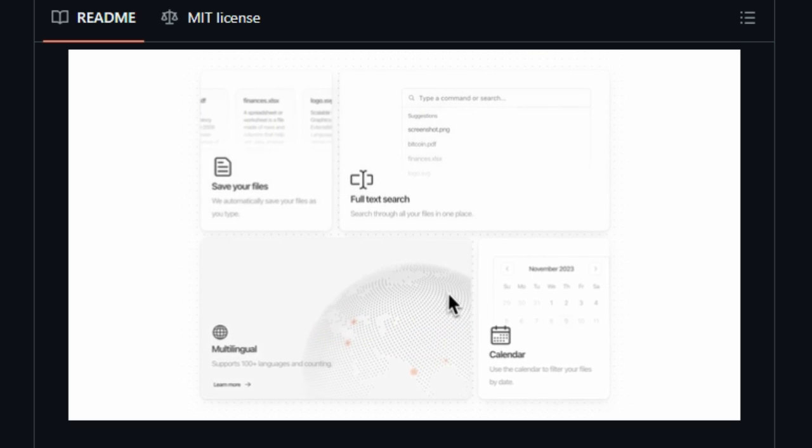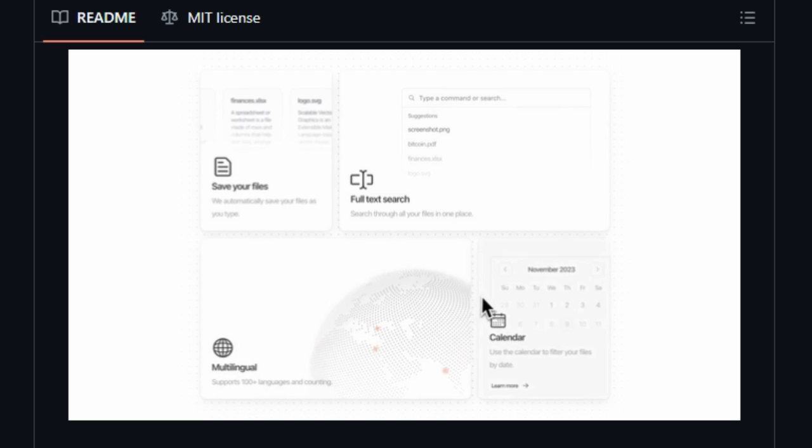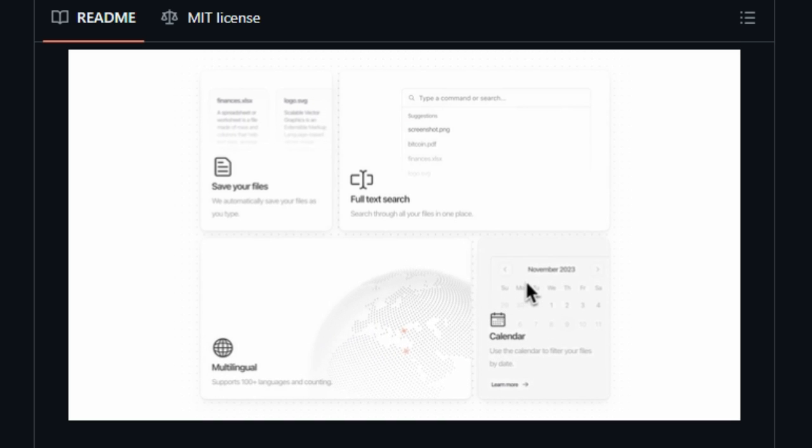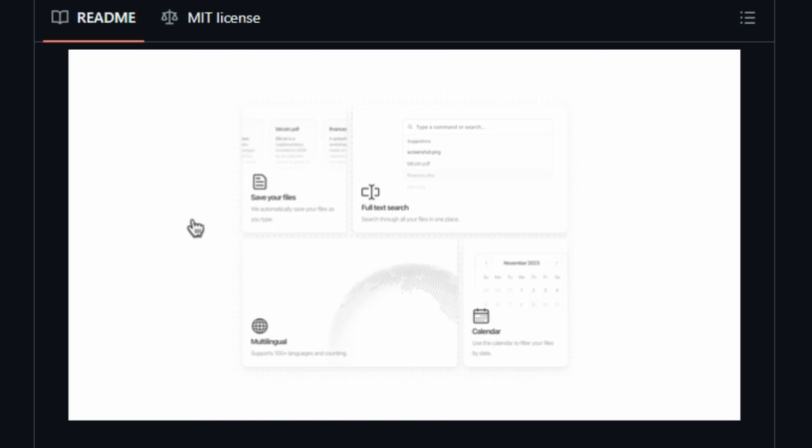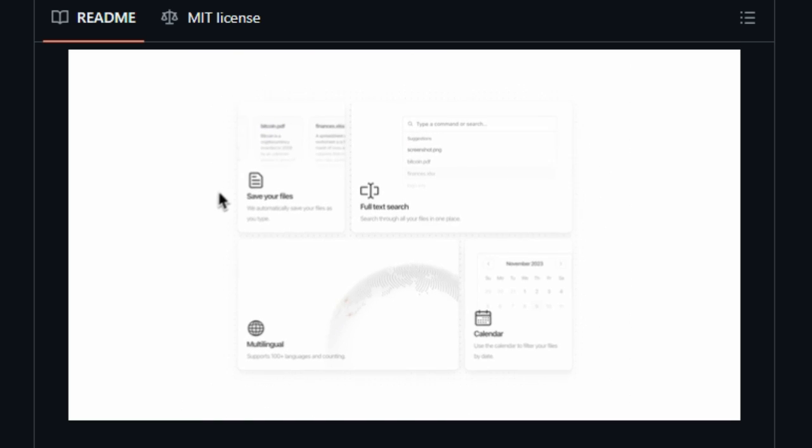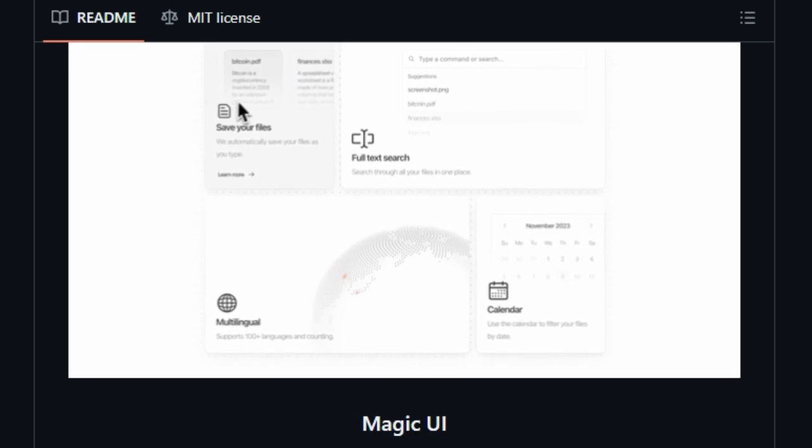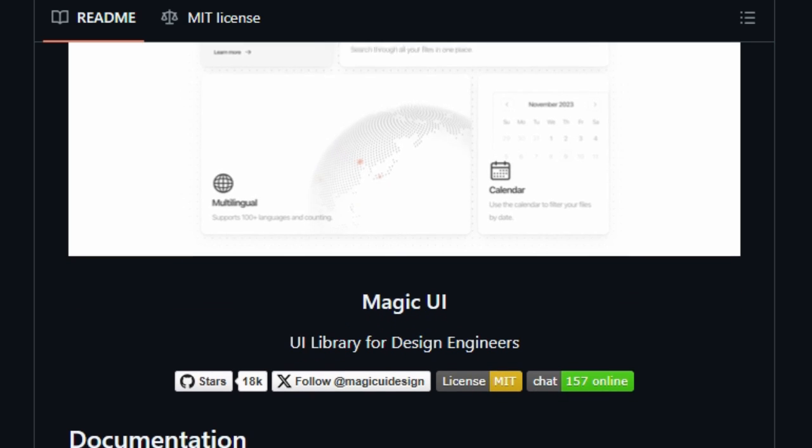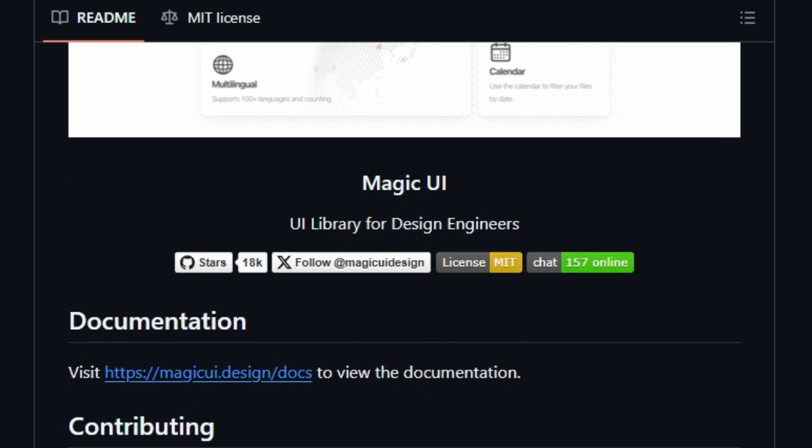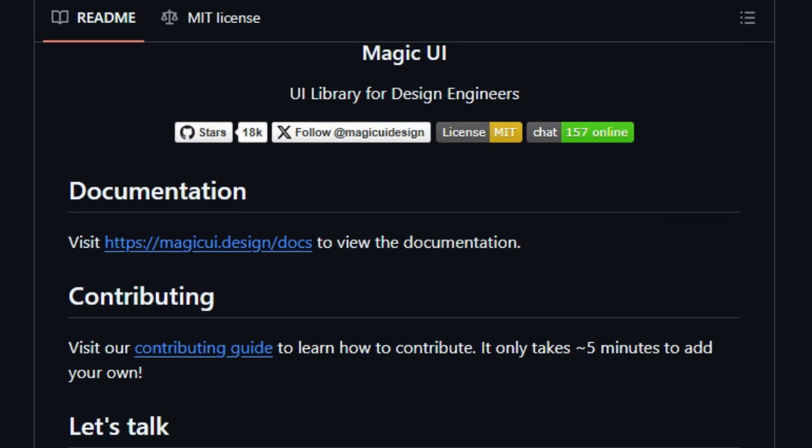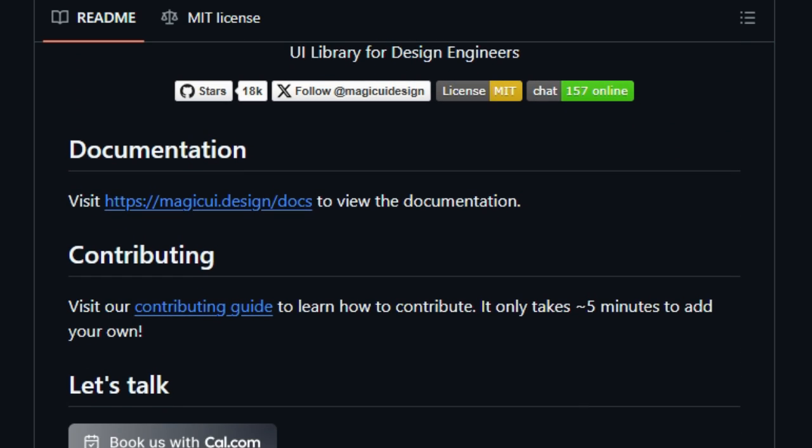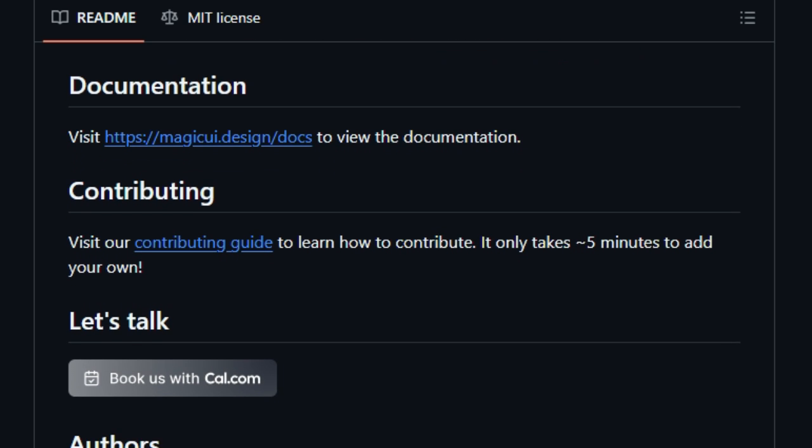Magic UI also includes landing page blocks and ready templates, perfect for startups, portfolios, SaaS pages, and more. Whether it's a hero section, a pricing table, or an interactive background, you can plug in a full section and have it responsive, animated, and production-ready in minutes.